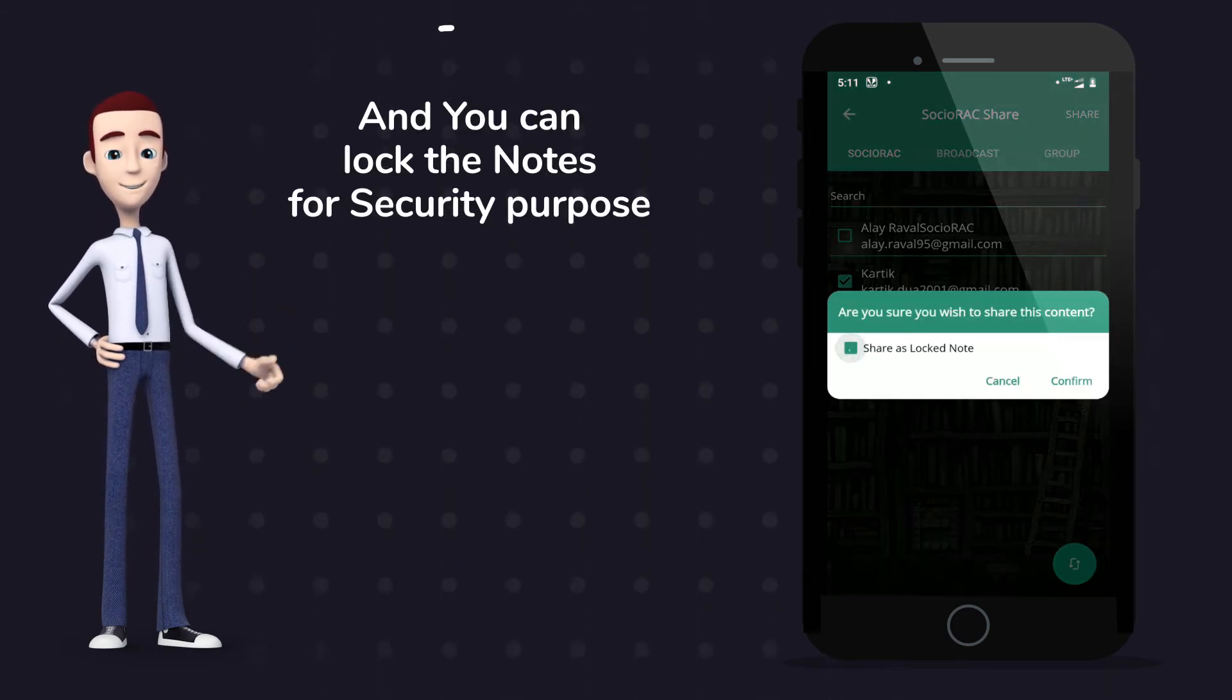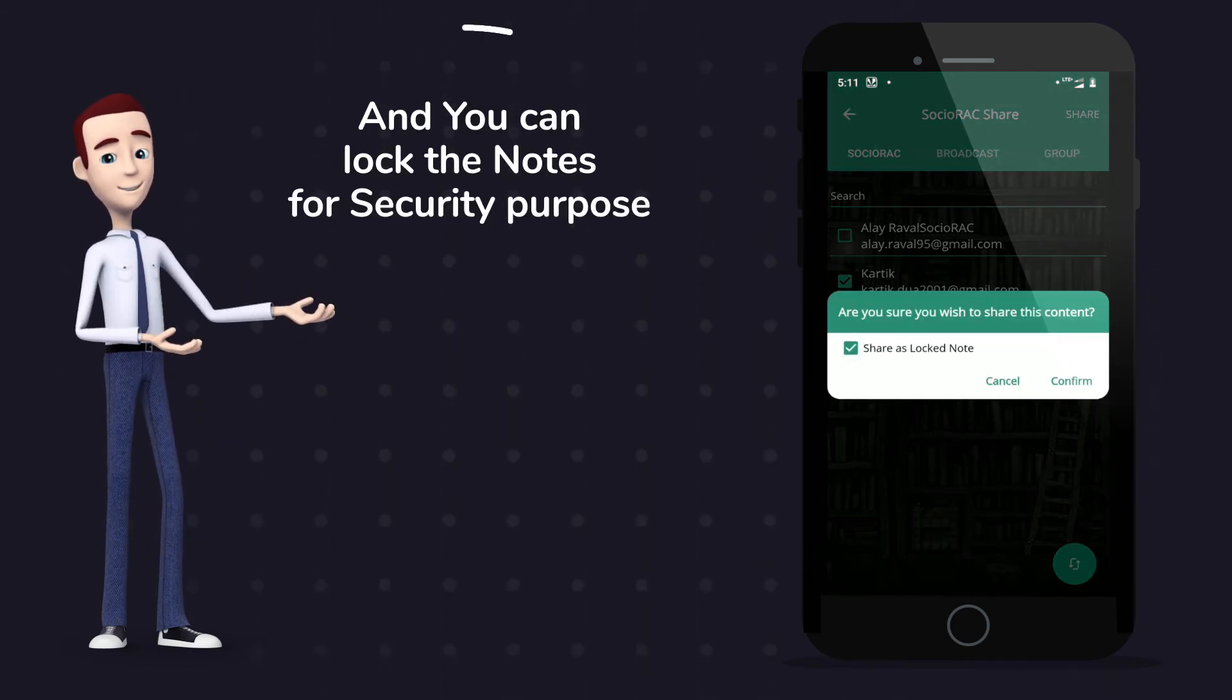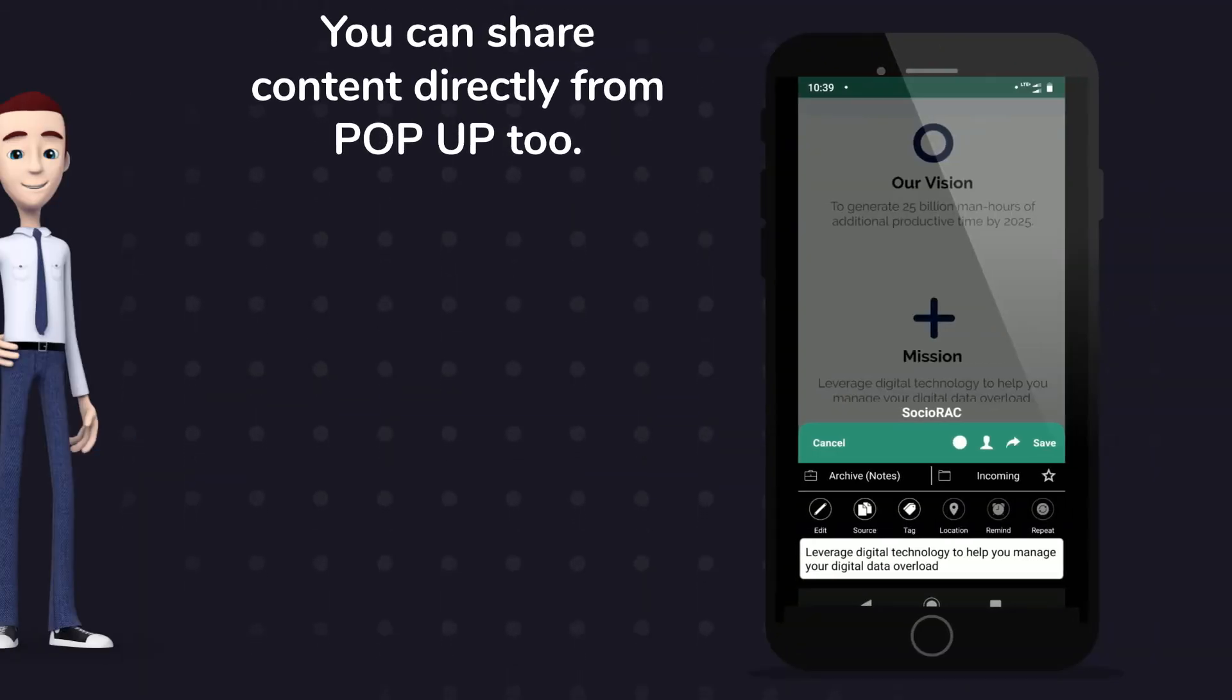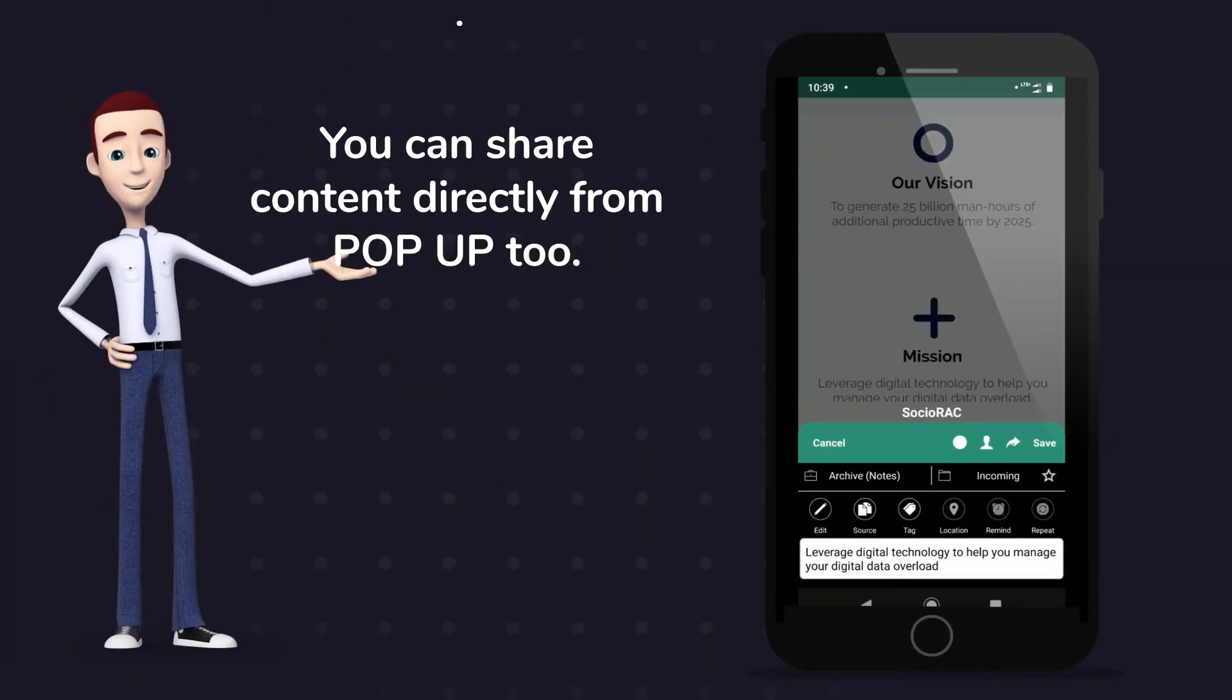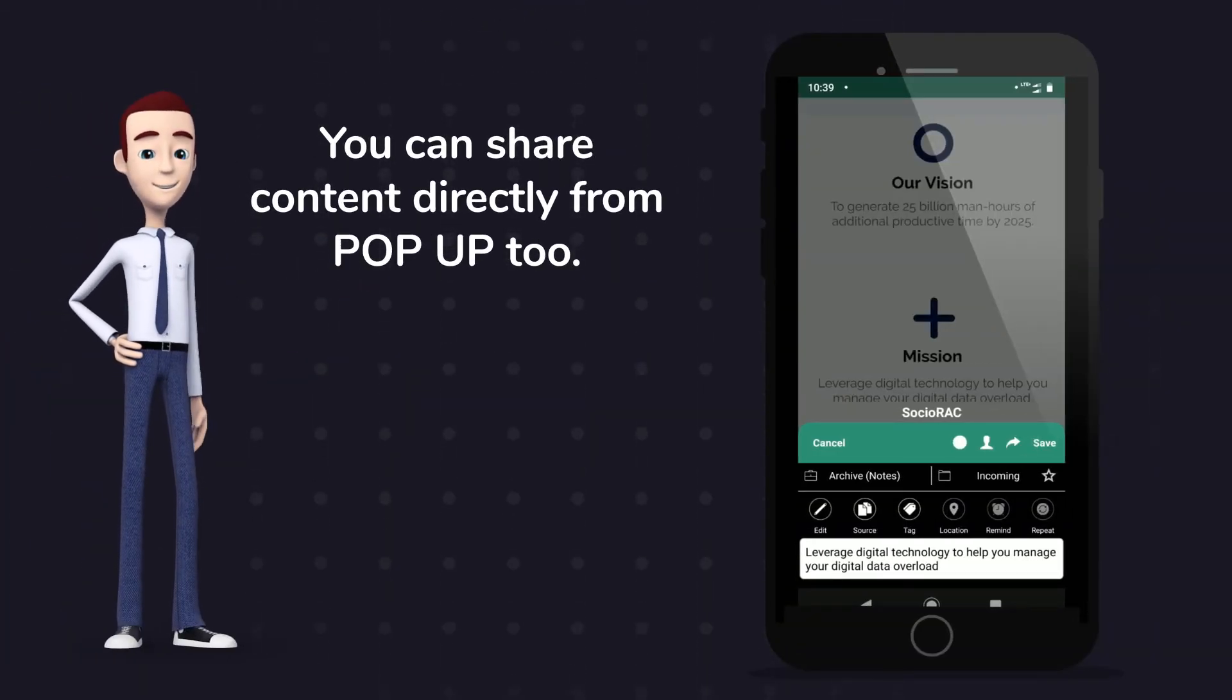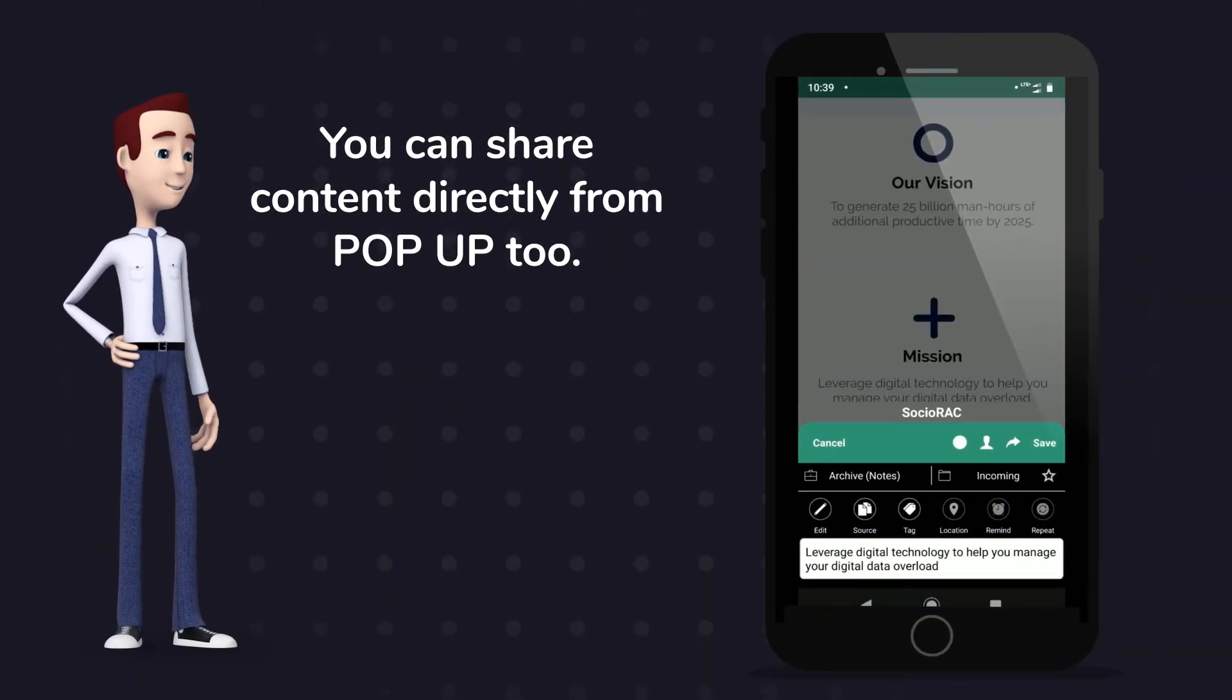You can lock the notes for security purpose before sharing. You can share the content directly from the Sochiorac popup by clicking share icon.